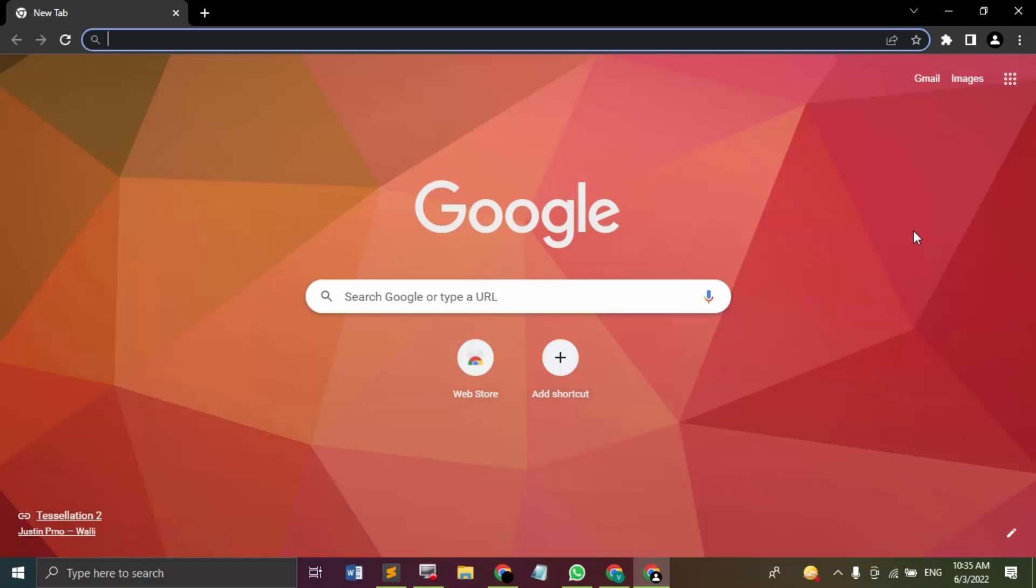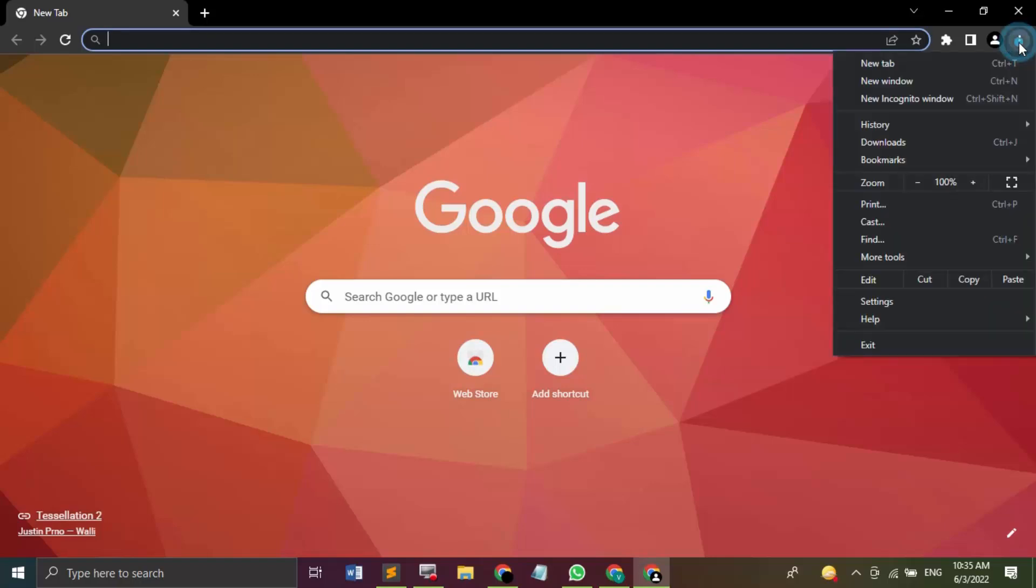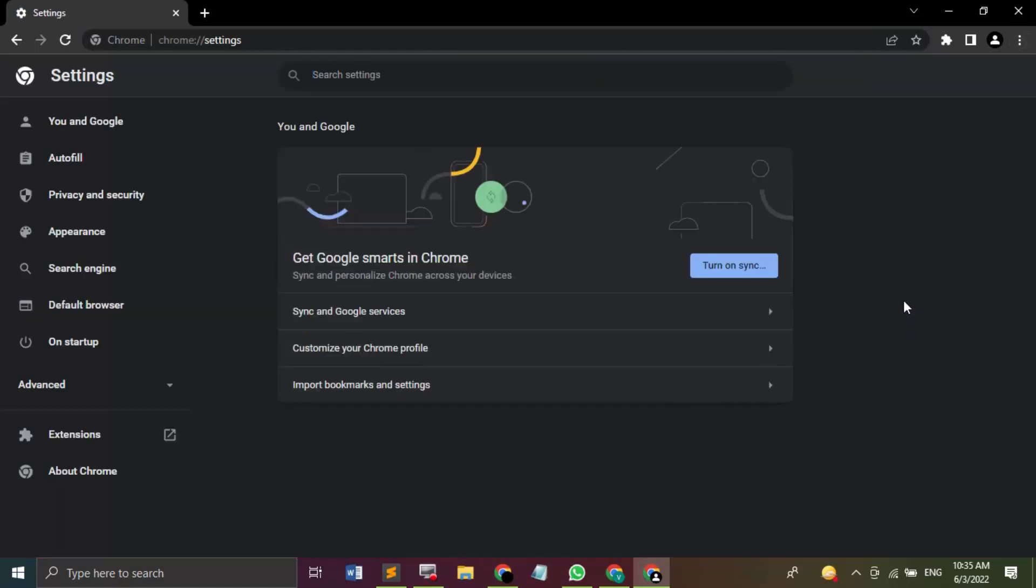In this video, we're going to see exactly that. So without any further ado, let's dive right into the tutorial. The tutorial is pretty simple. You've got to open your Chrome browser, then click on these three dots and go to the Settings option.